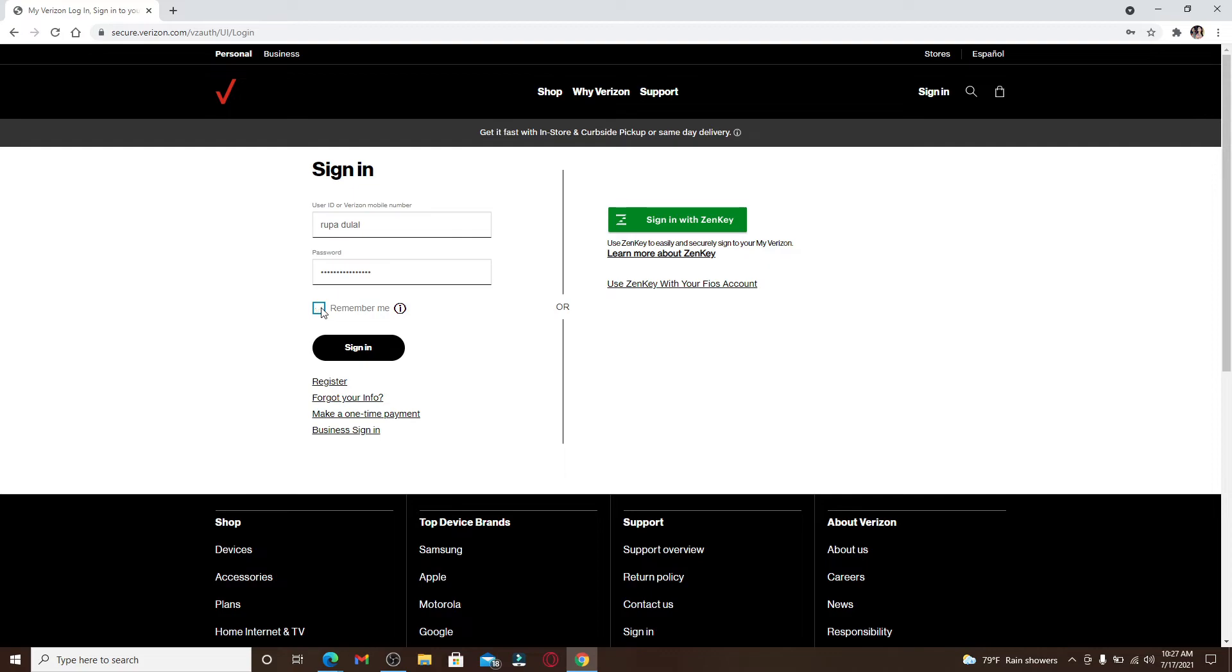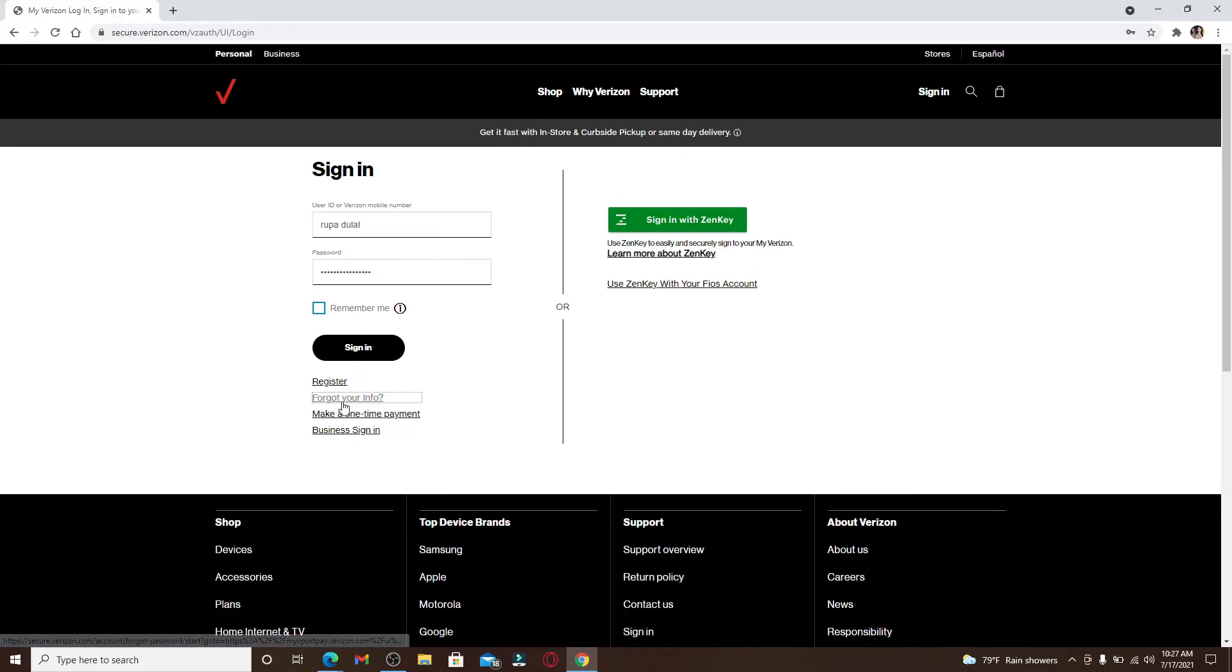In case you've forgotten your user ID or your mobile number and even your password, you can click on Forgot Your Info link right below the register link and follow the instructions so that you can reset to a new password.